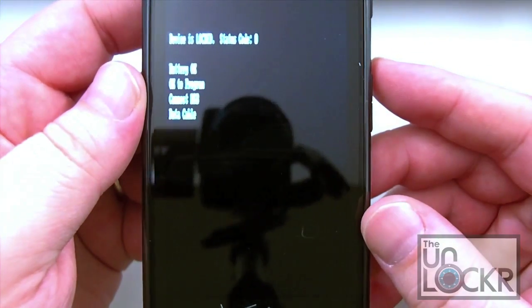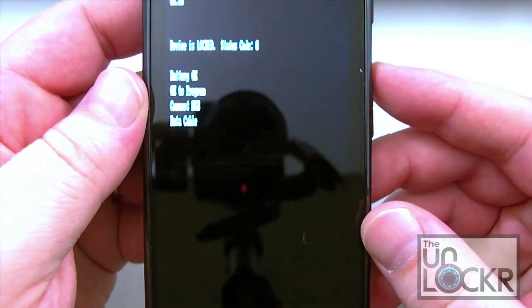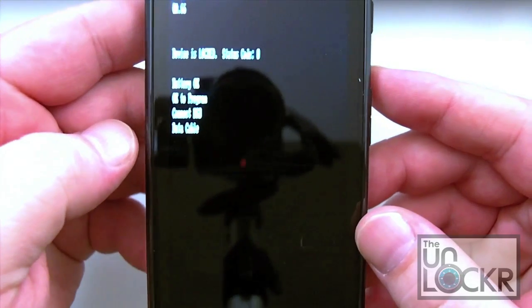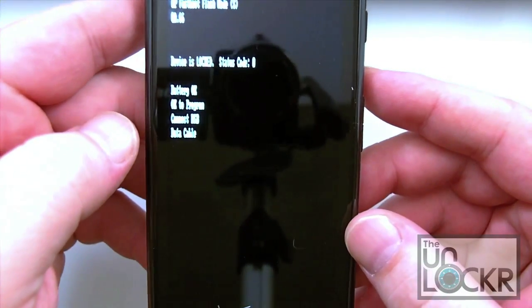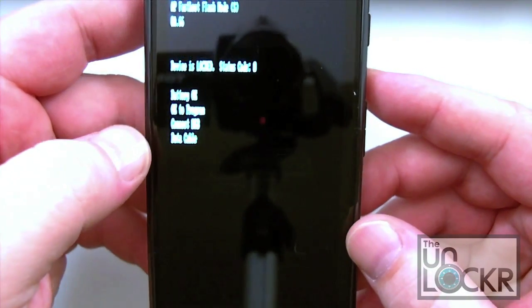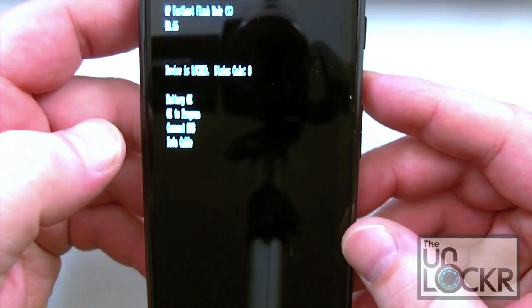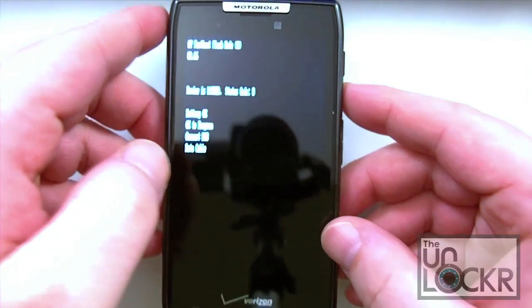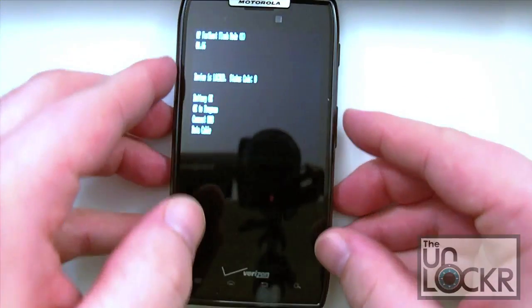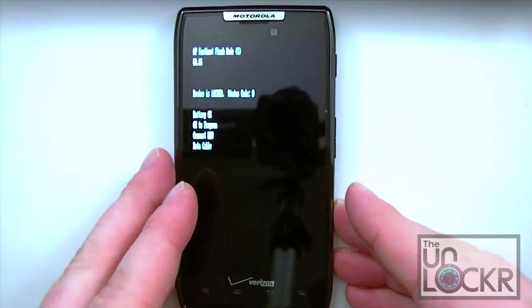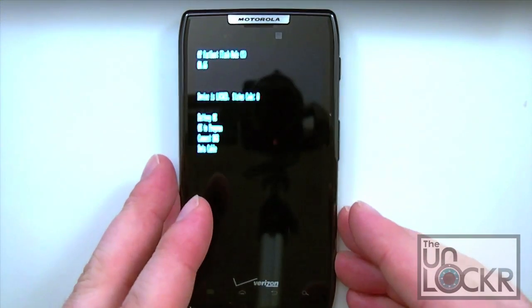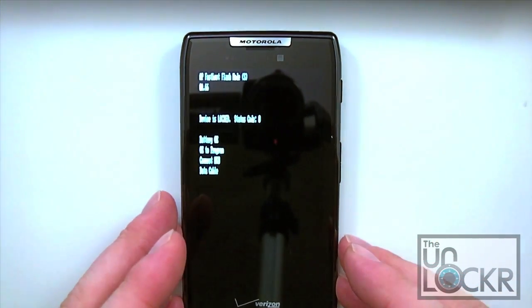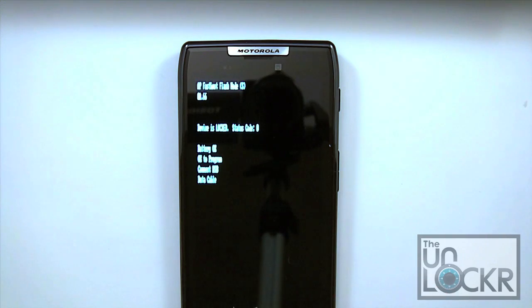Now it's going to take you to this screen that tells you your device is locked, which is referring to the bootloader. And then battery okay, okay to program, connect USB data cable. So we're going to go ahead now and connect our USB cable, and then we'll pick it up from there.